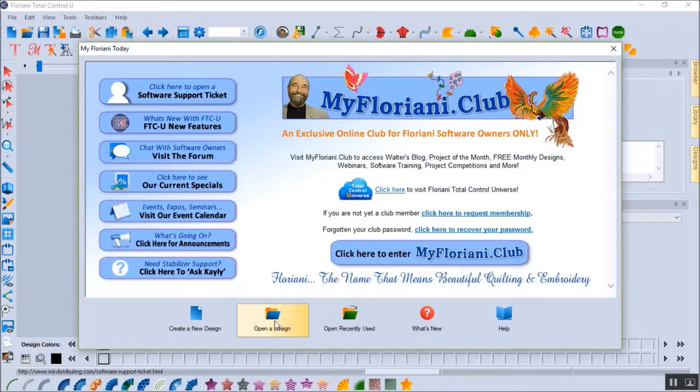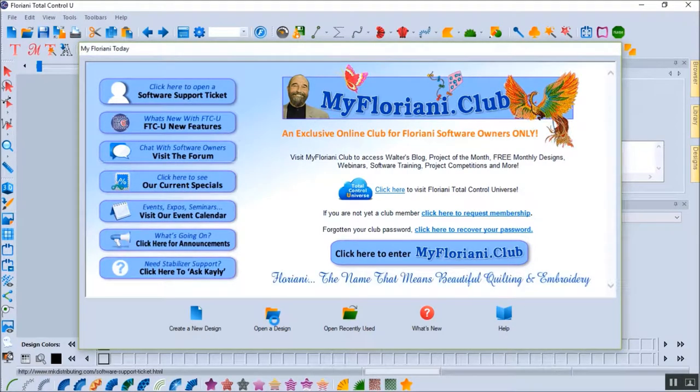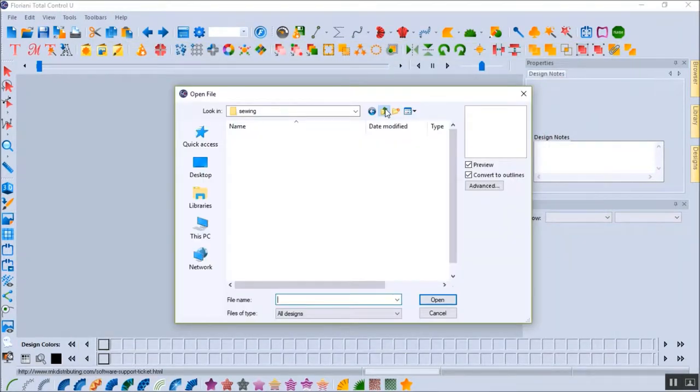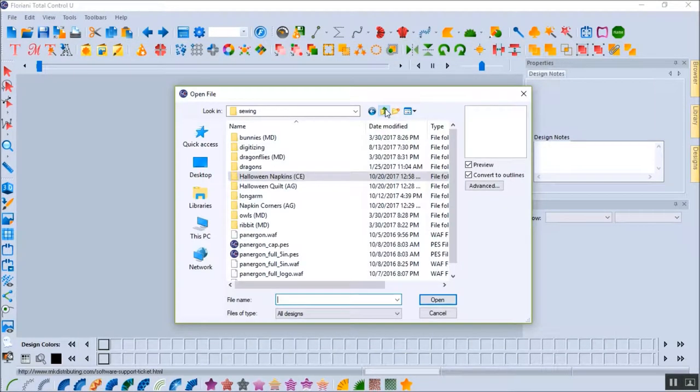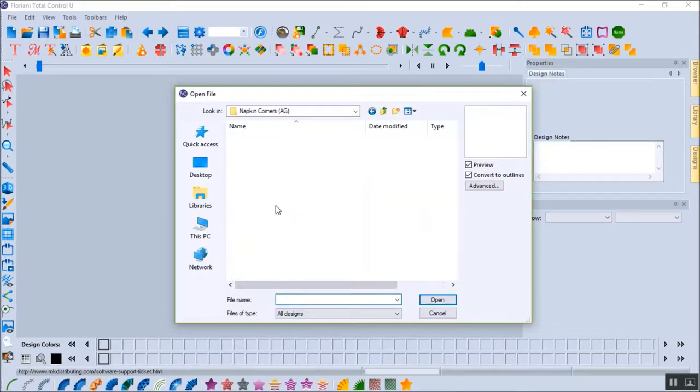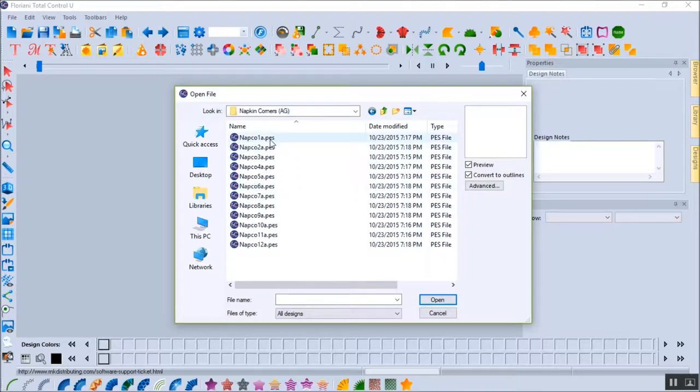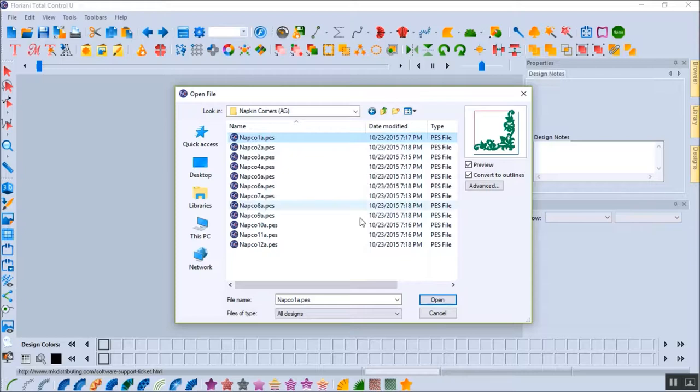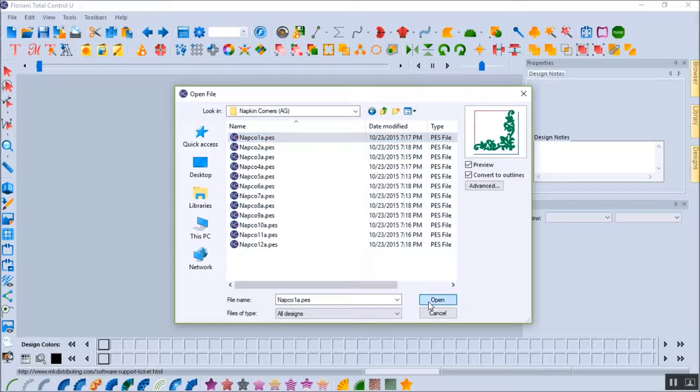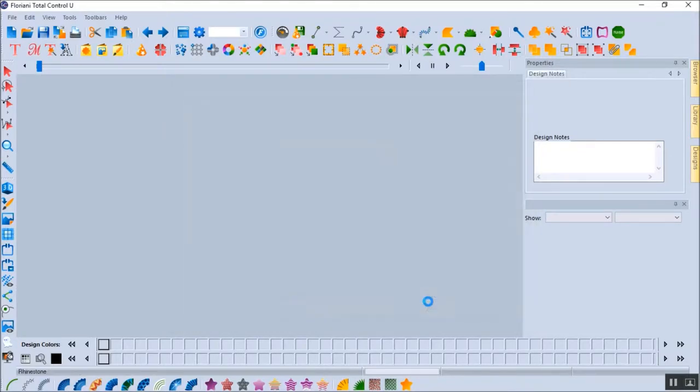I start by opening the FTCU program and then select Open a design by clicking on the folder icon. I navigate to the directory with napkin designs. For the purposes of this video, I'm using Anita Good Design's napkin corners collection and have selected the first design on the list. It really doesn't matter which one I choose as they all start the embroidery sequence with a napkin placement stitch, which is what I'm looking for. I click on Open to place the design in the software.